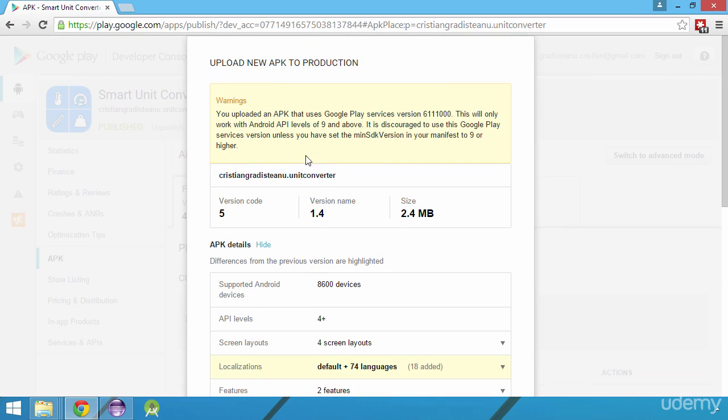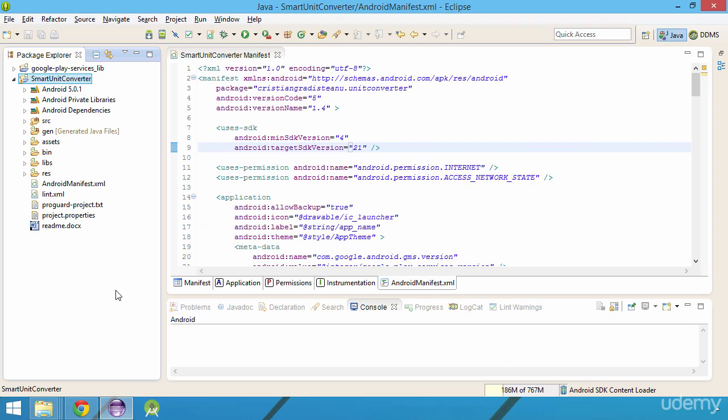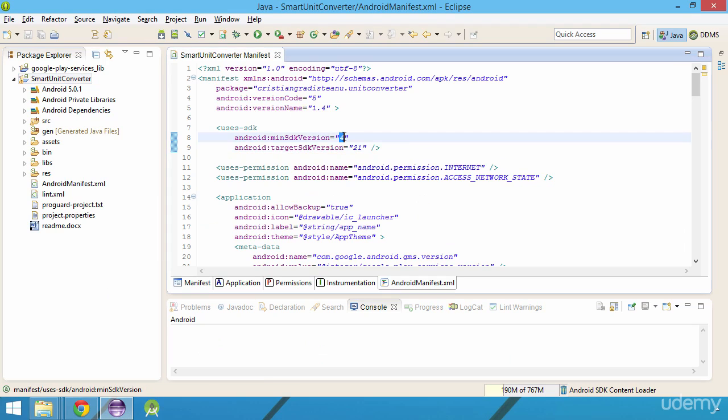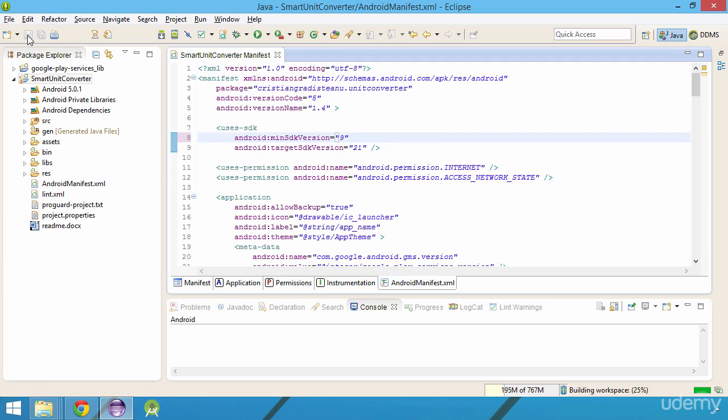So, back in Eclipse, we need to change the minimum SDK version value from 4 to 9. By doing this, we will exclude all the devices that are running the Android SDK versions between 4 and 9, but these are pretty old versions, so the number of excluded devices will not be high.